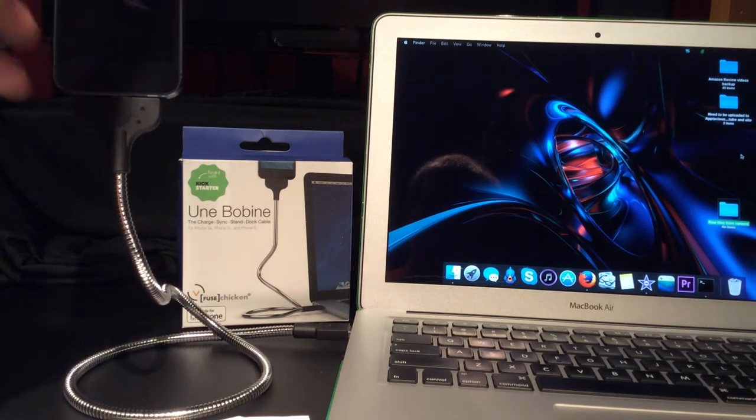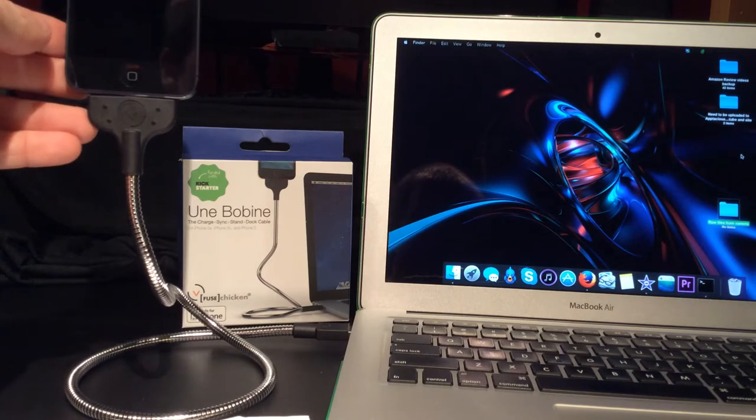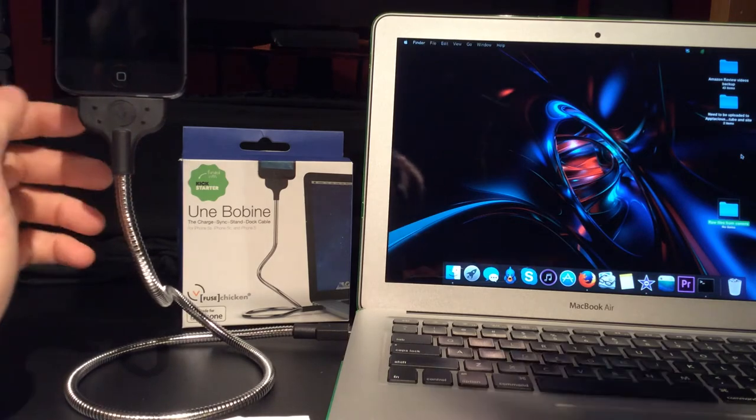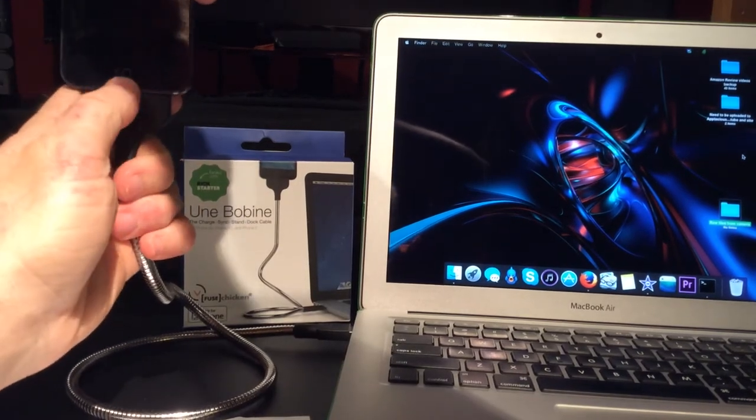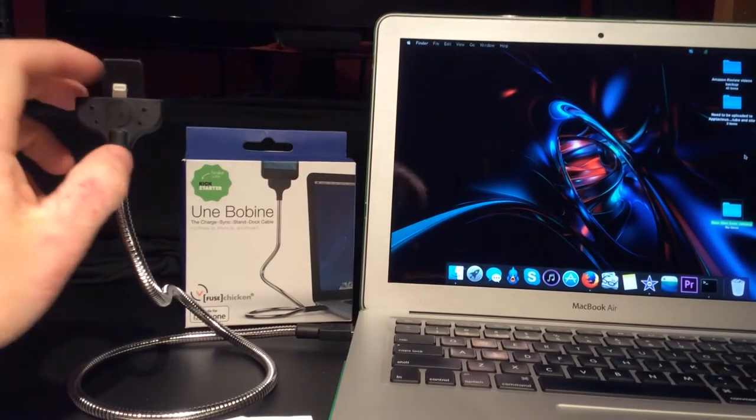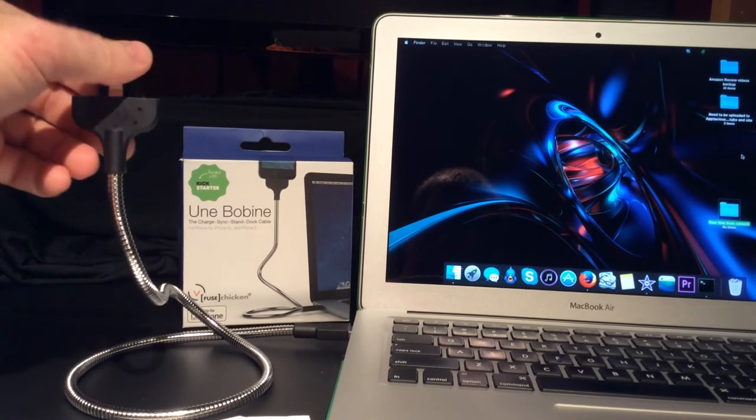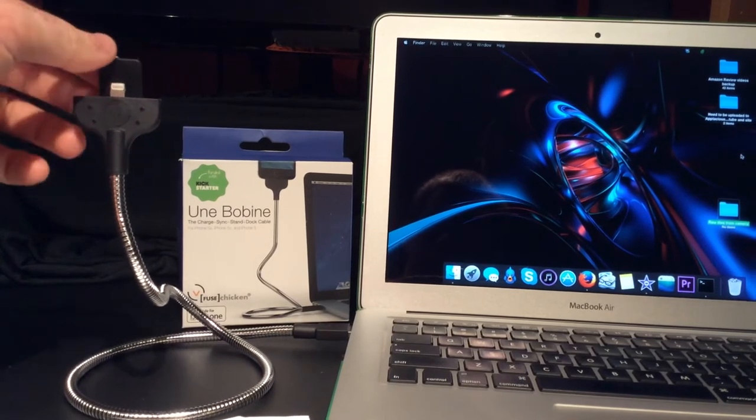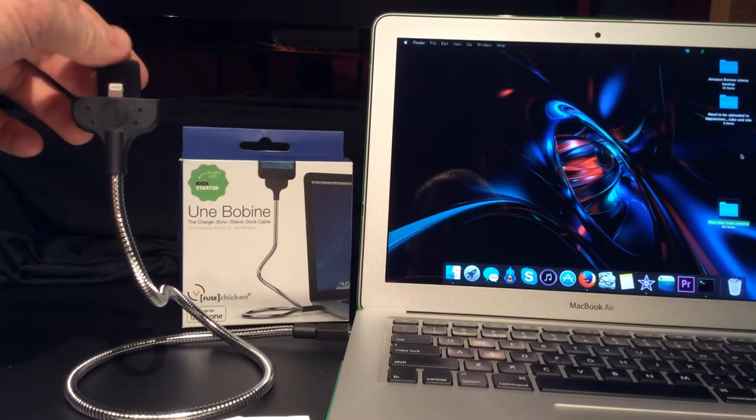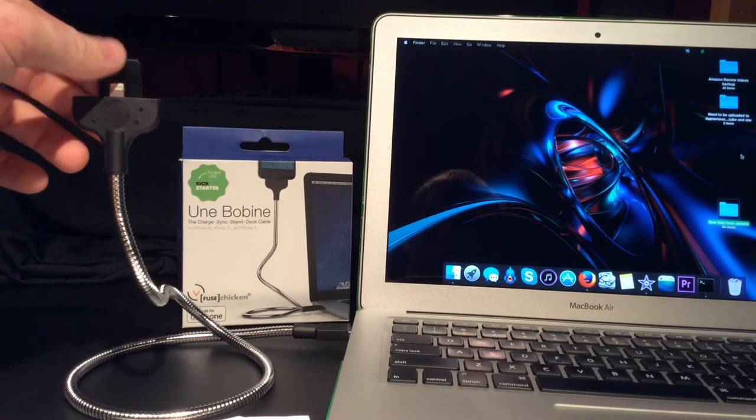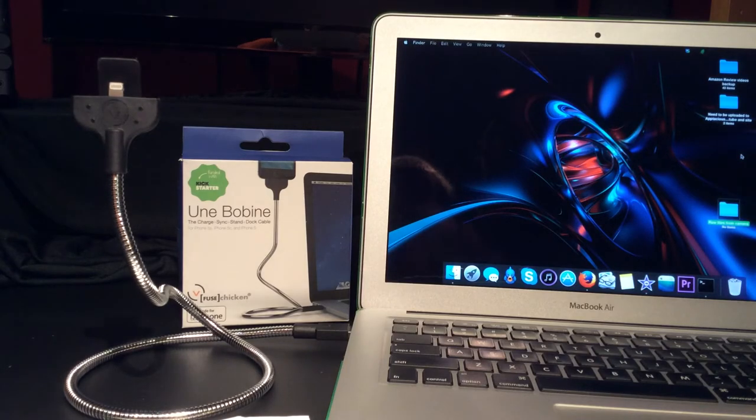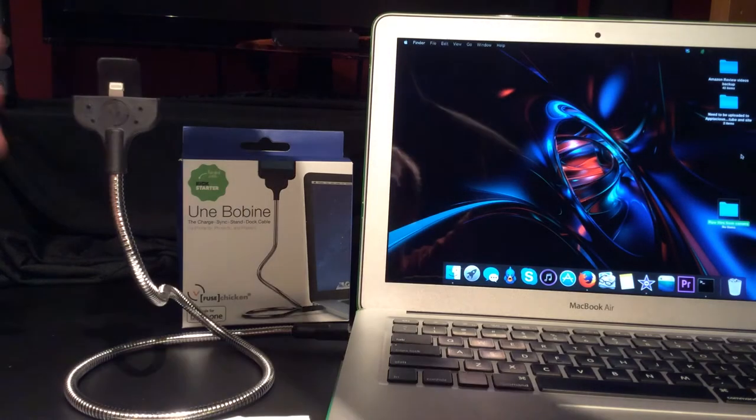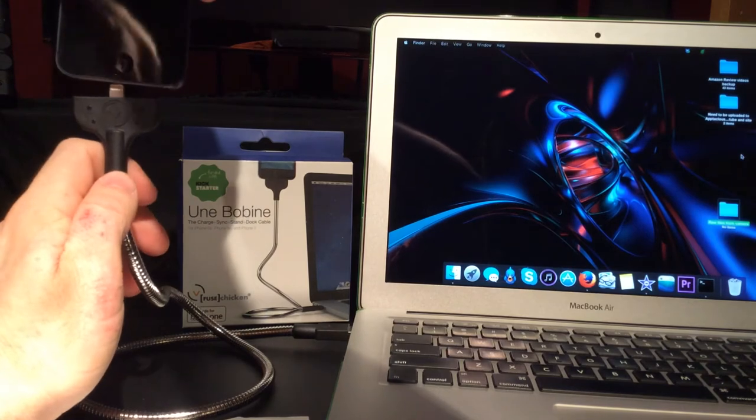Currently I have my iPhone 5 docked into the Bobine. As you can see, it's got a lightning connector. On the back, it has a little plastic flap that keeps your iPhone stable so it doesn't fall over. It also protects the lightning connector.